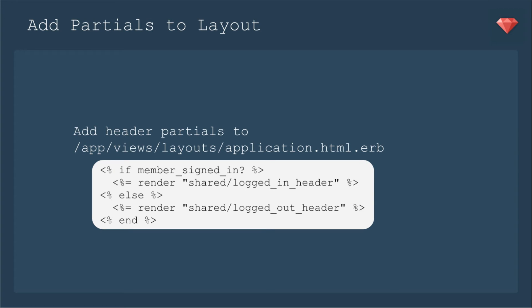Then we will add these partials to the layout. We'll have the conditional if member signed in, and that's a method provided by devise. We'll render the shared logged in header. Else, we'll render that logged out header so that they can log in.